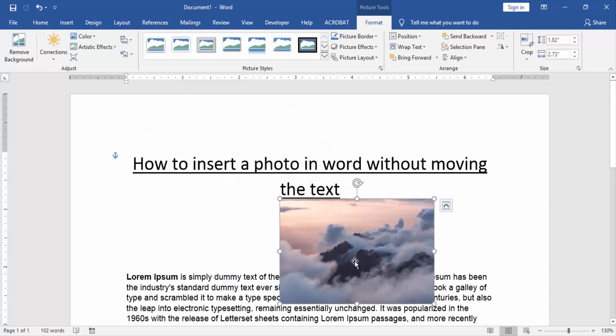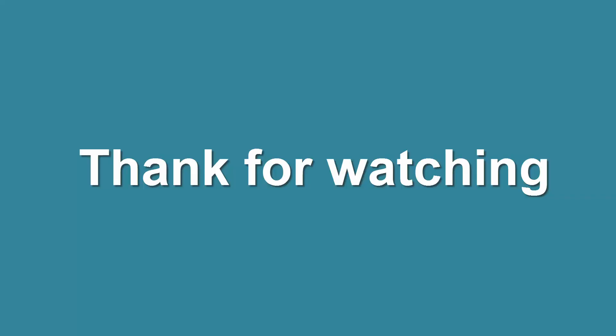I hope you enjoyed the video. Please like, comment, share and subscribe to my YouTube channel. Thanks for watching.